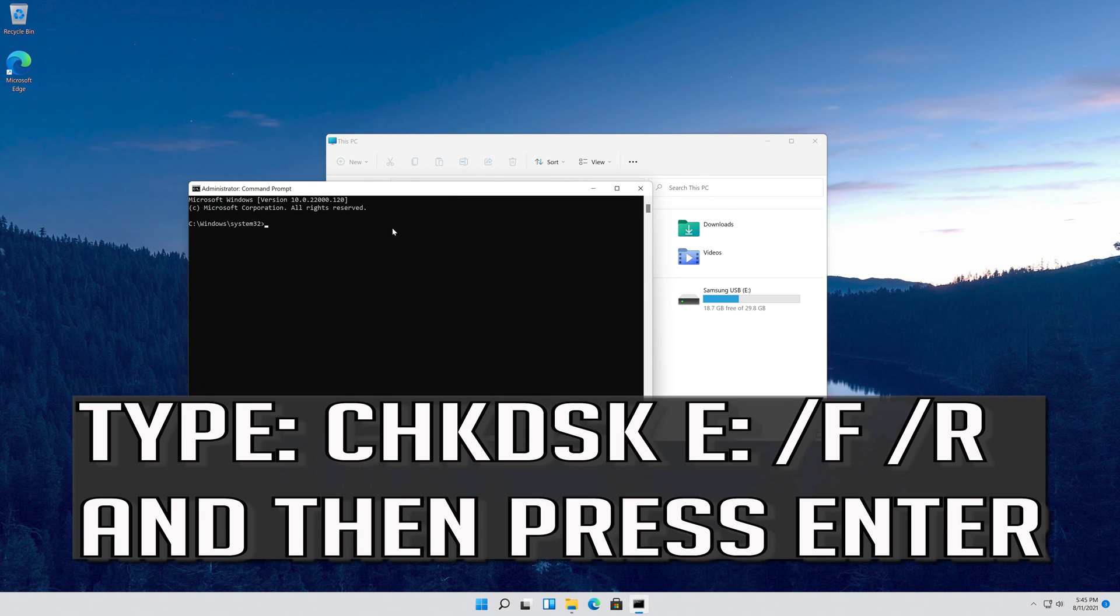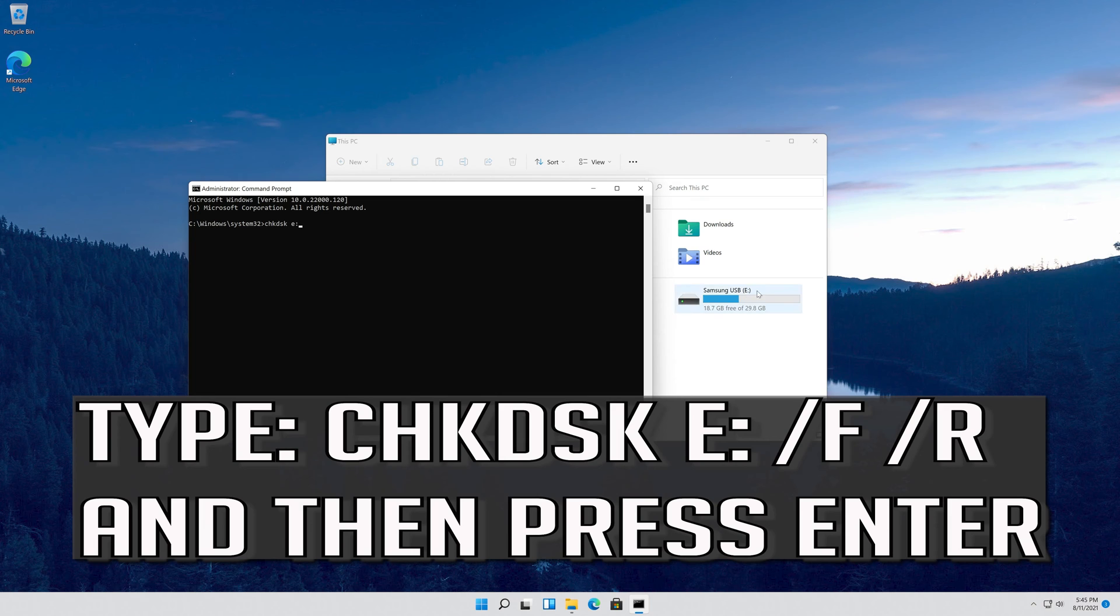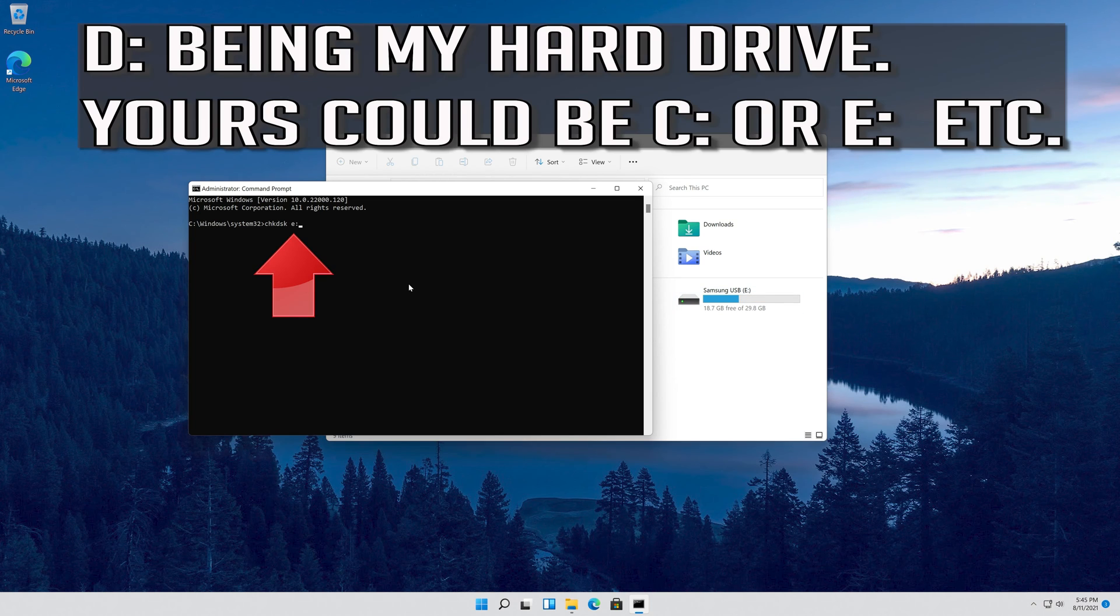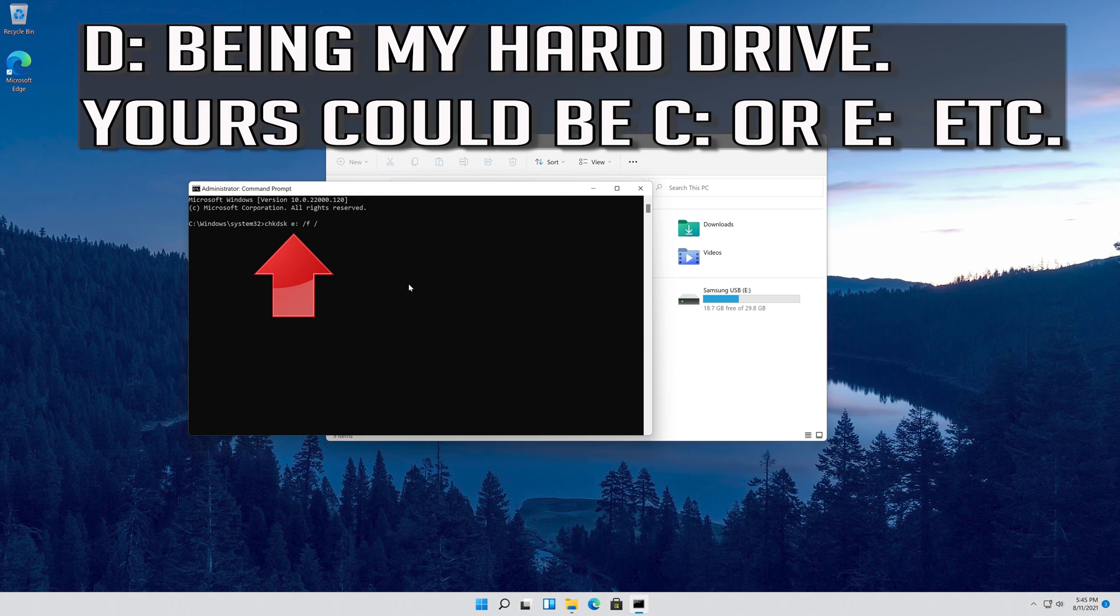Type the following command and then press Enter: chkdsk, followed by your drive letter. D: being my hard drive. Yours could be C: or E:, etc.